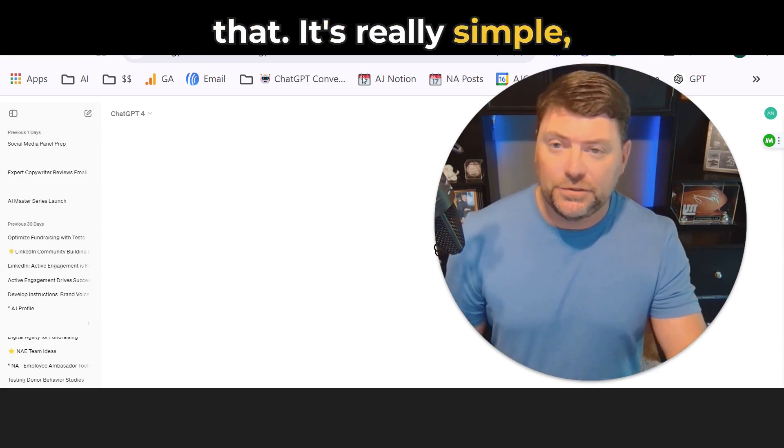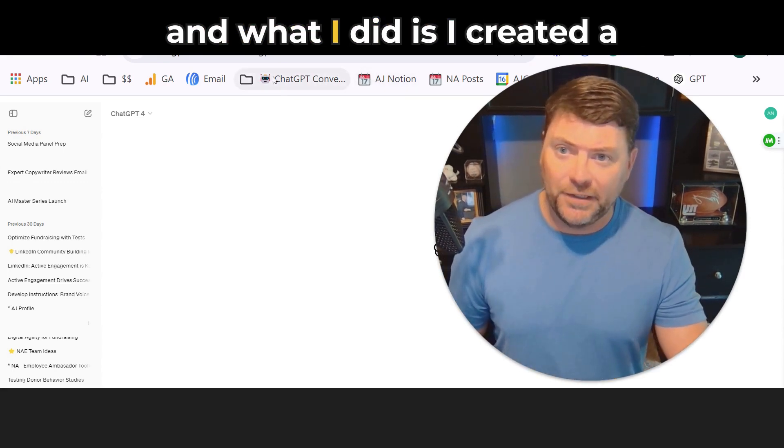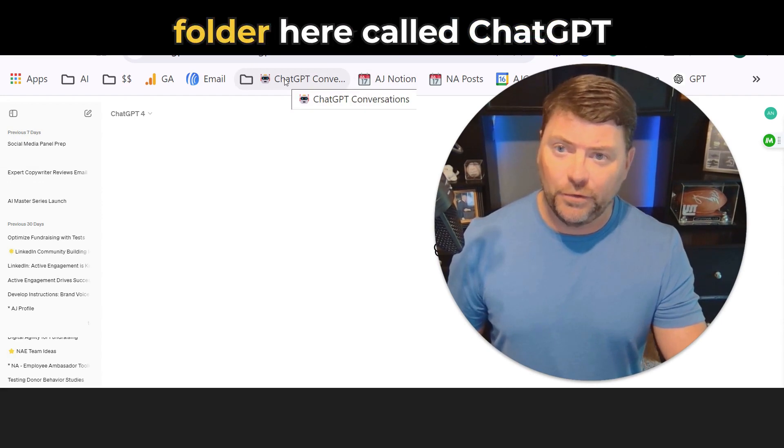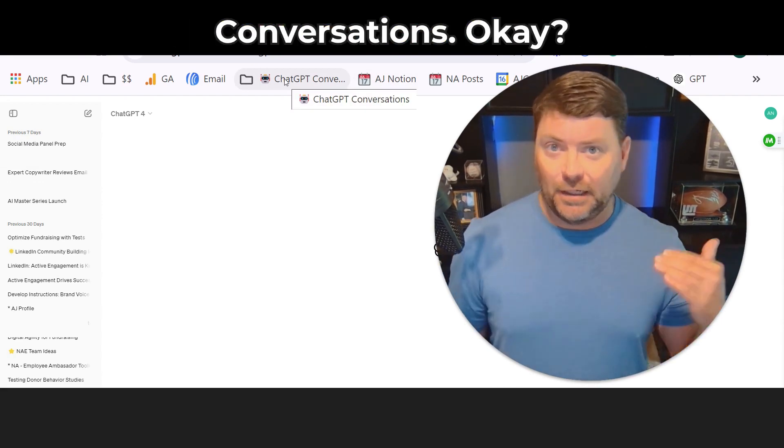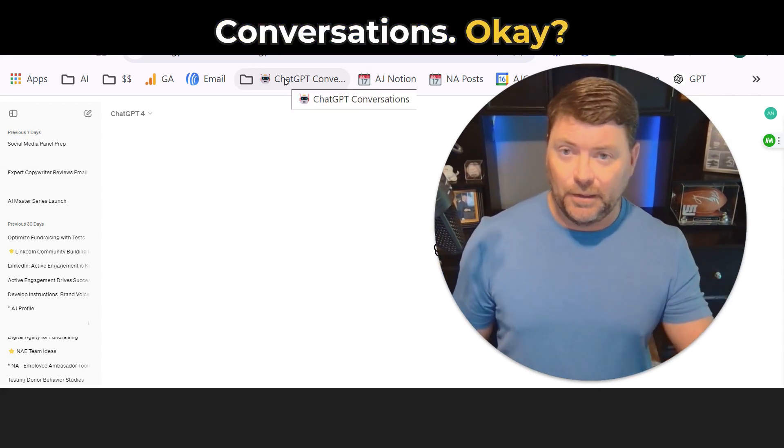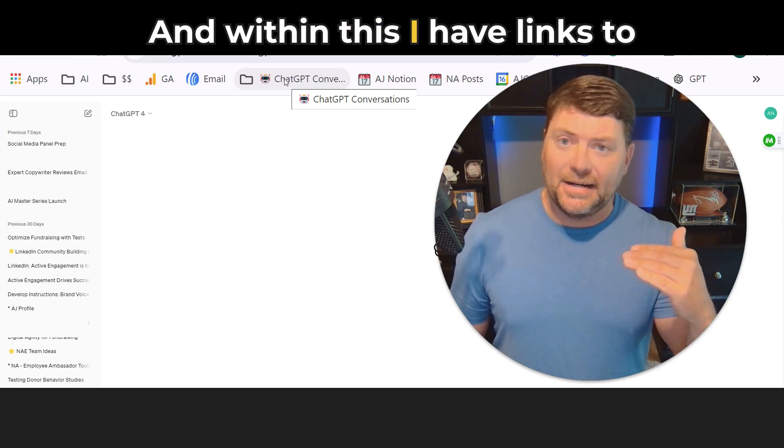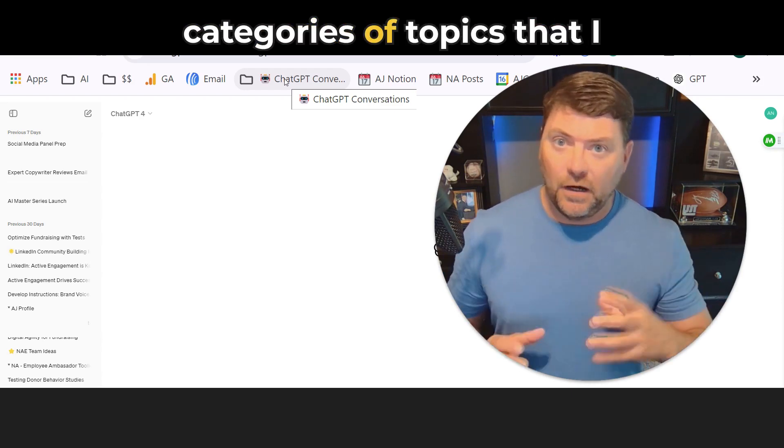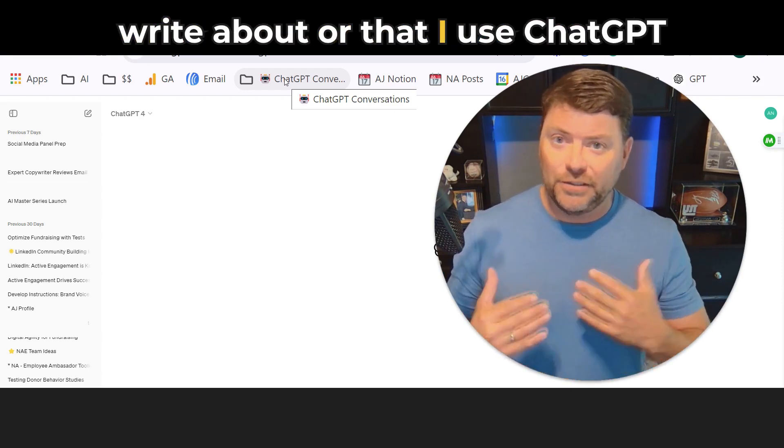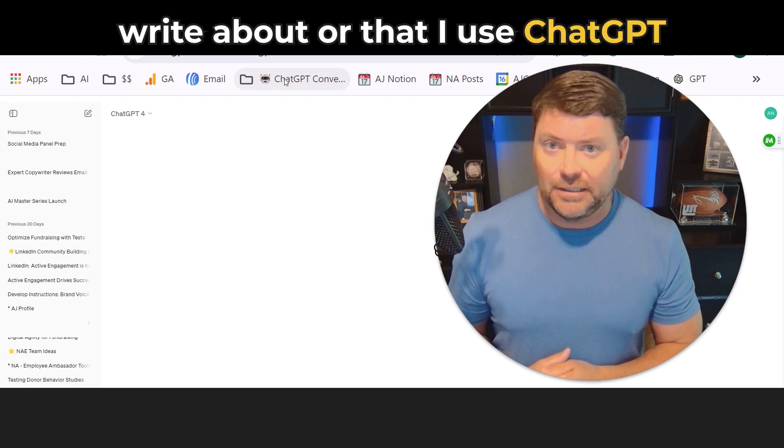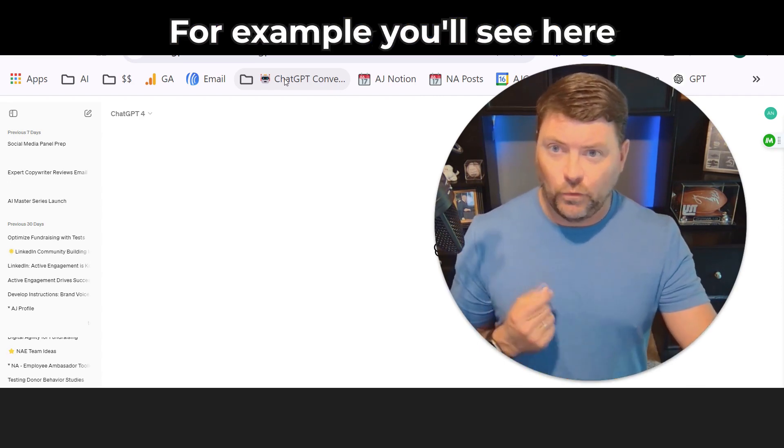It's really simple. Just go into Chrome and create a folder called ChatGPT Conversations. Within this, I have links to categories of topics that I write about or that I use ChatGPT for on a regular basis.